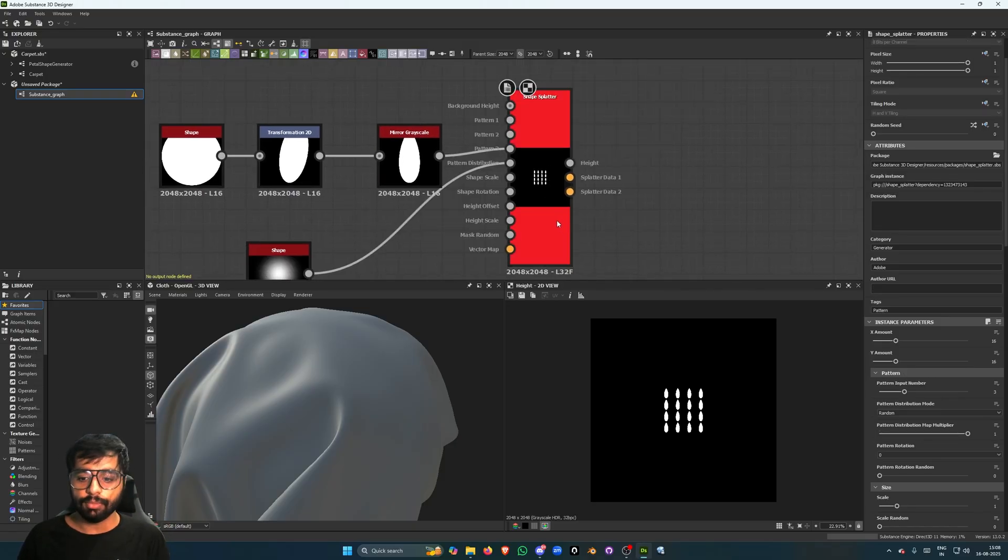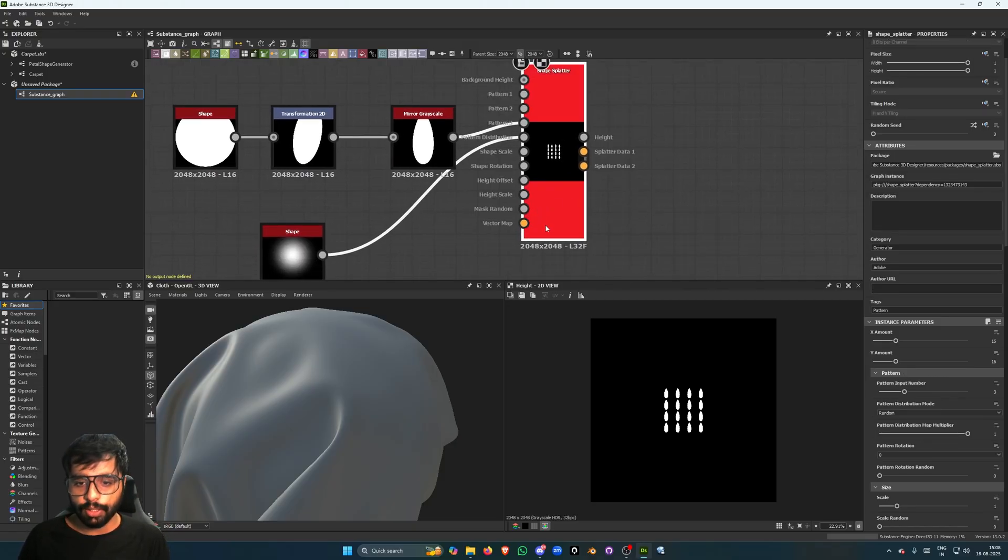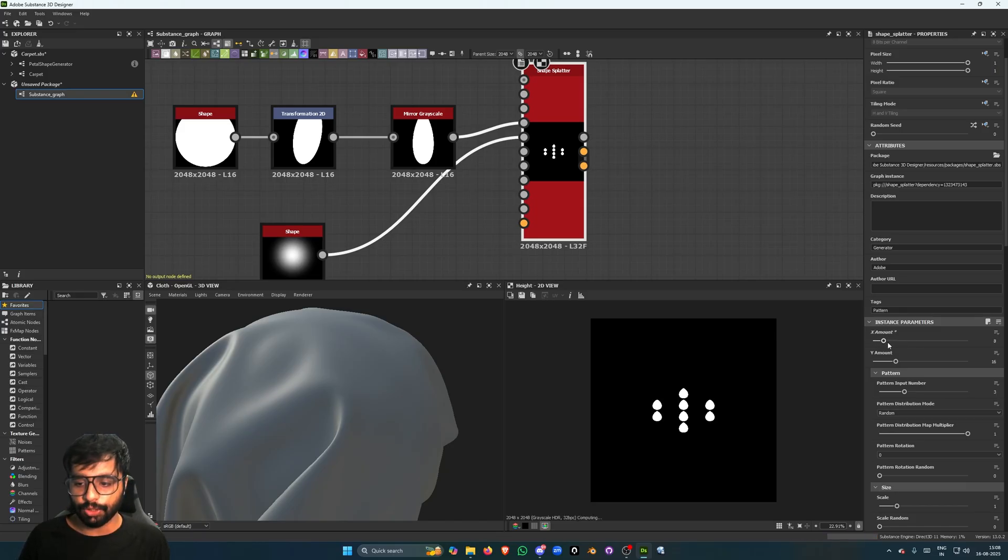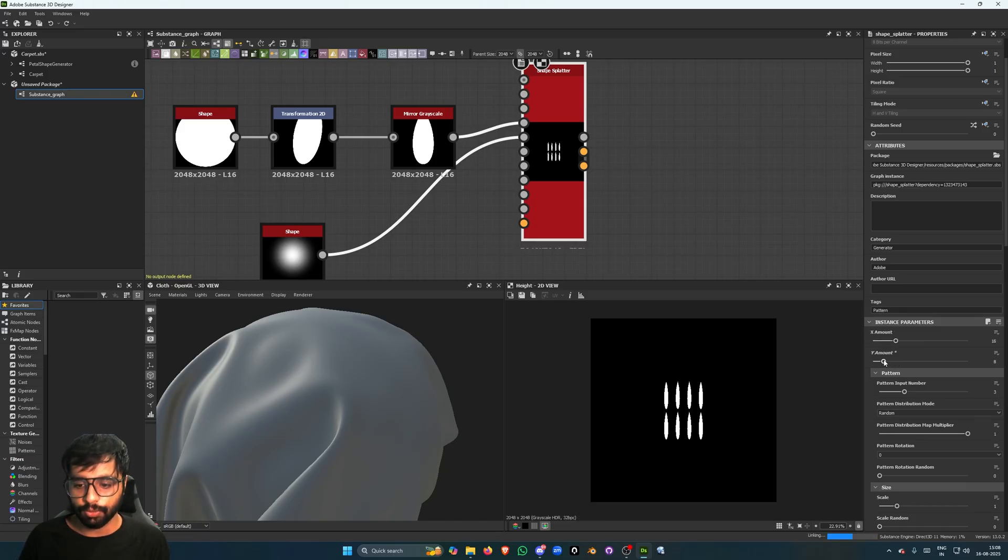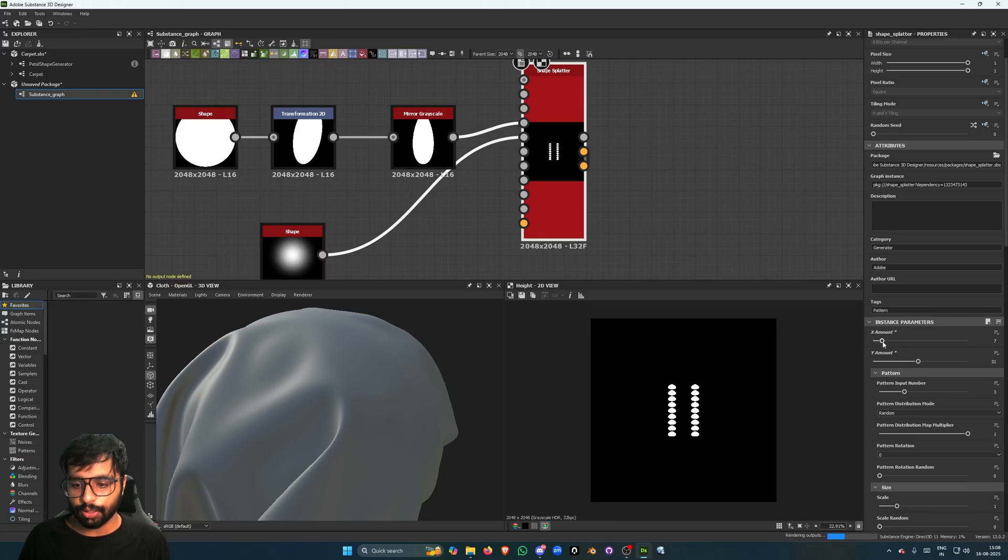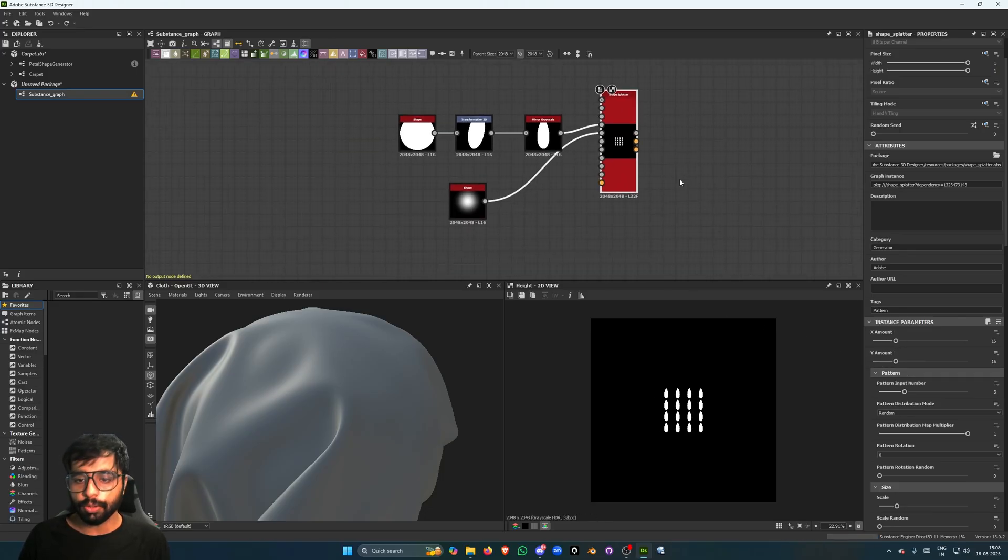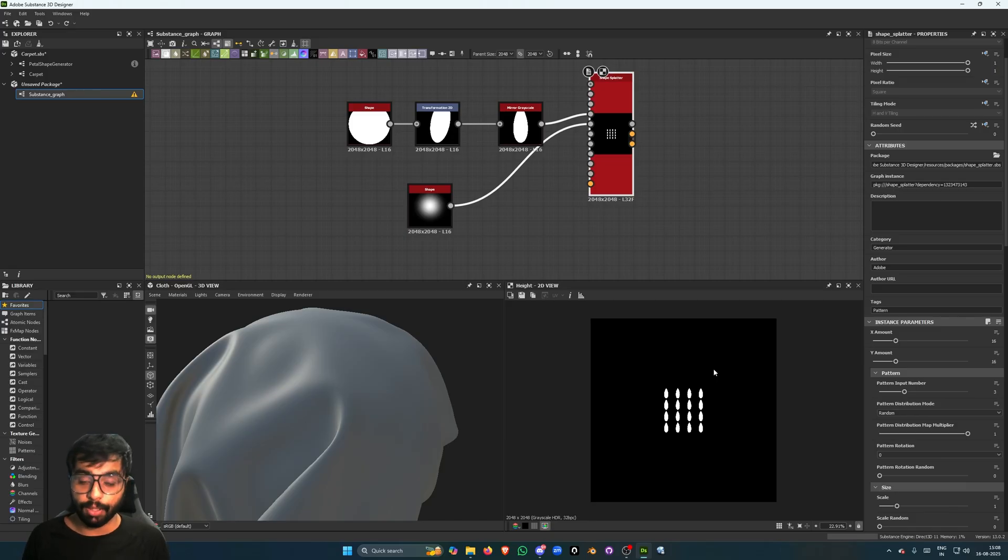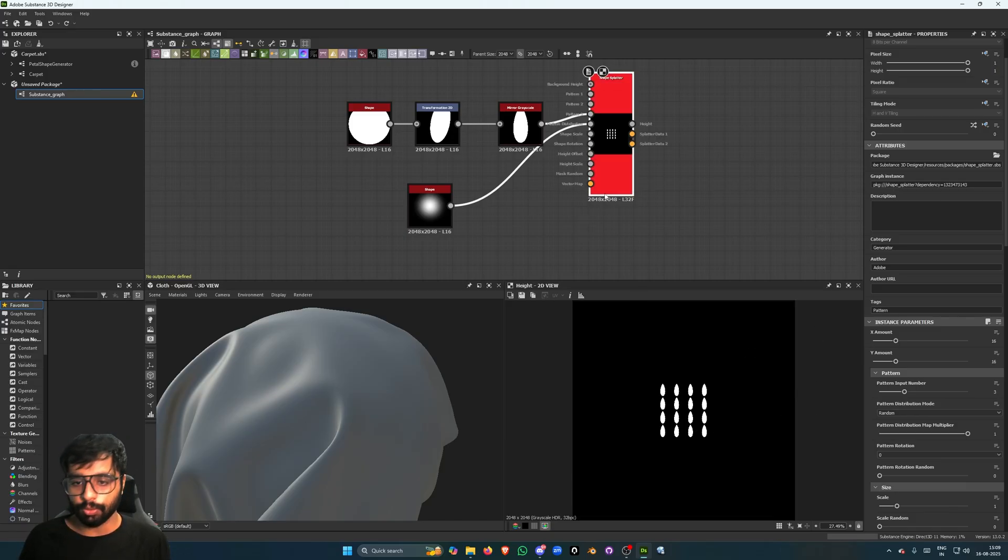So then you can set these values. One more thing, this really doesn't look like a bunch of petals.